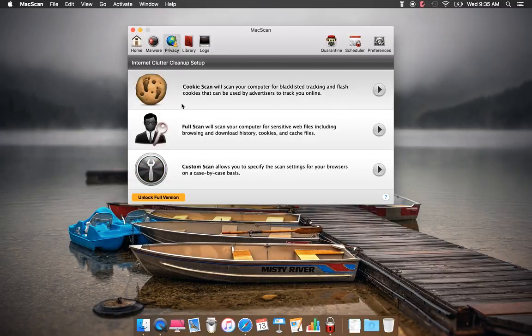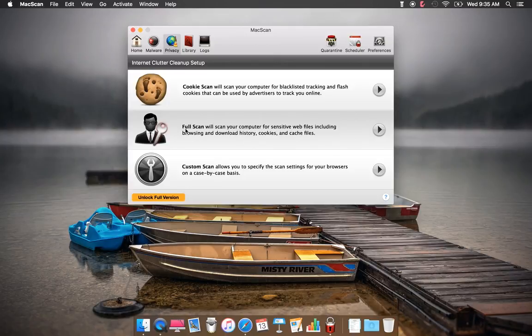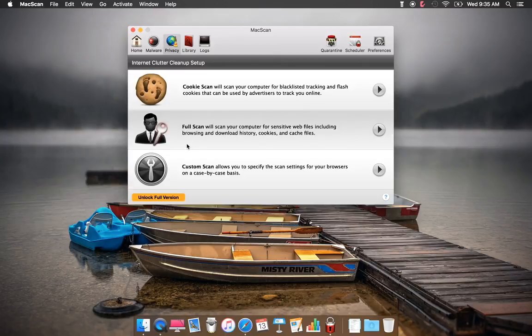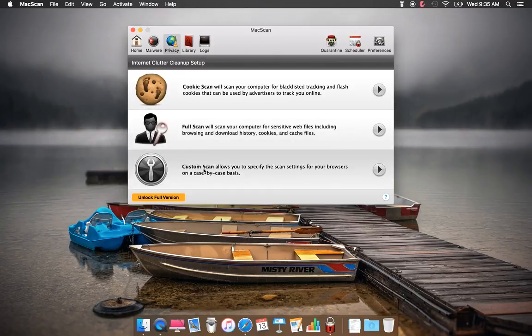Under Privacy, you have Cookie Scan, Full Scan, which can remove sensitive web files including browser and download history, cookies, and cache files, and Custom Scan.